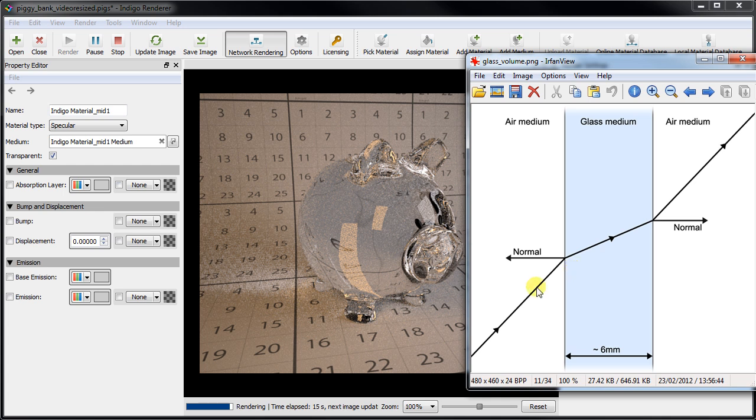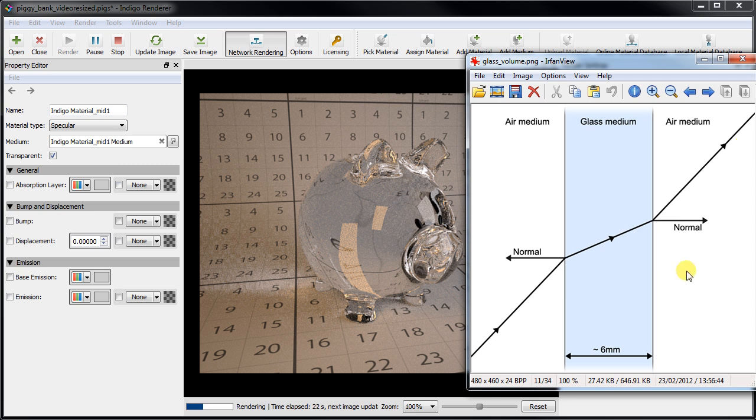This diagram from the Indigo manual shows the typical interaction between a light ray and a pane of glass. The most important thing to notice is that the glass gets its color from the absorption of light as it travels through the medium.